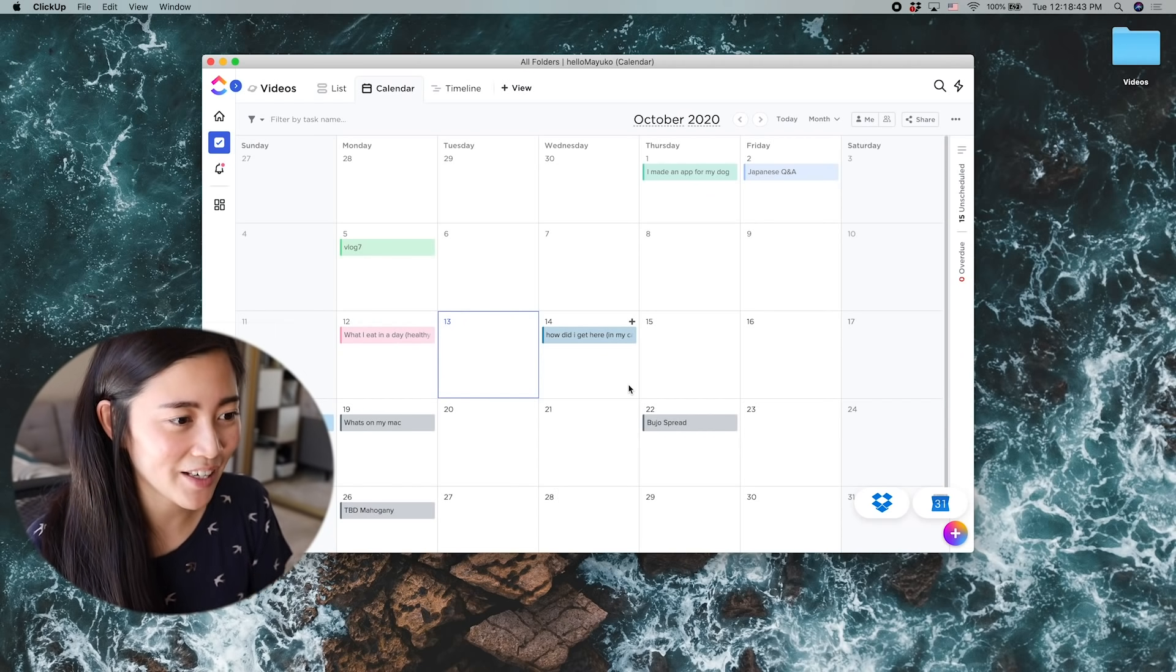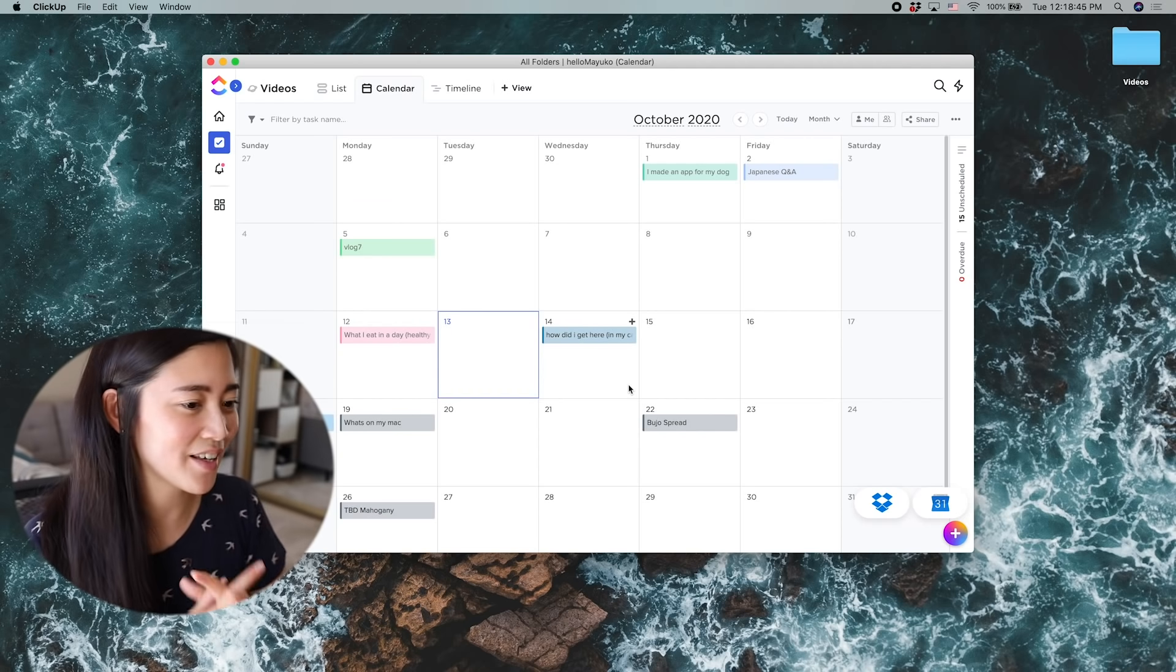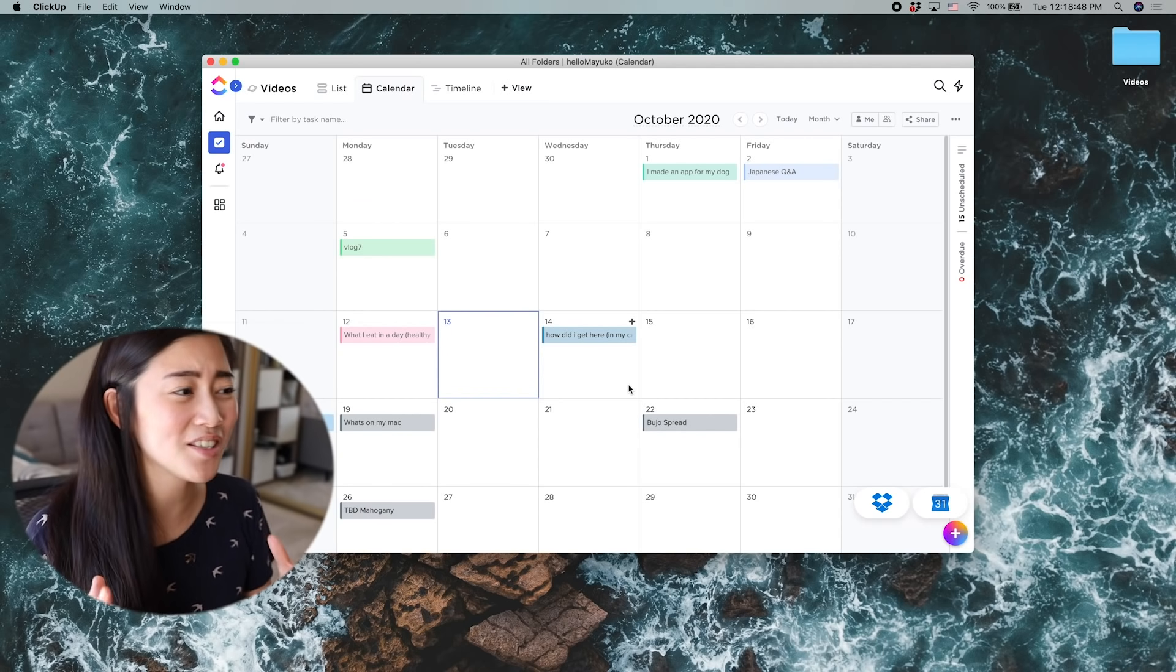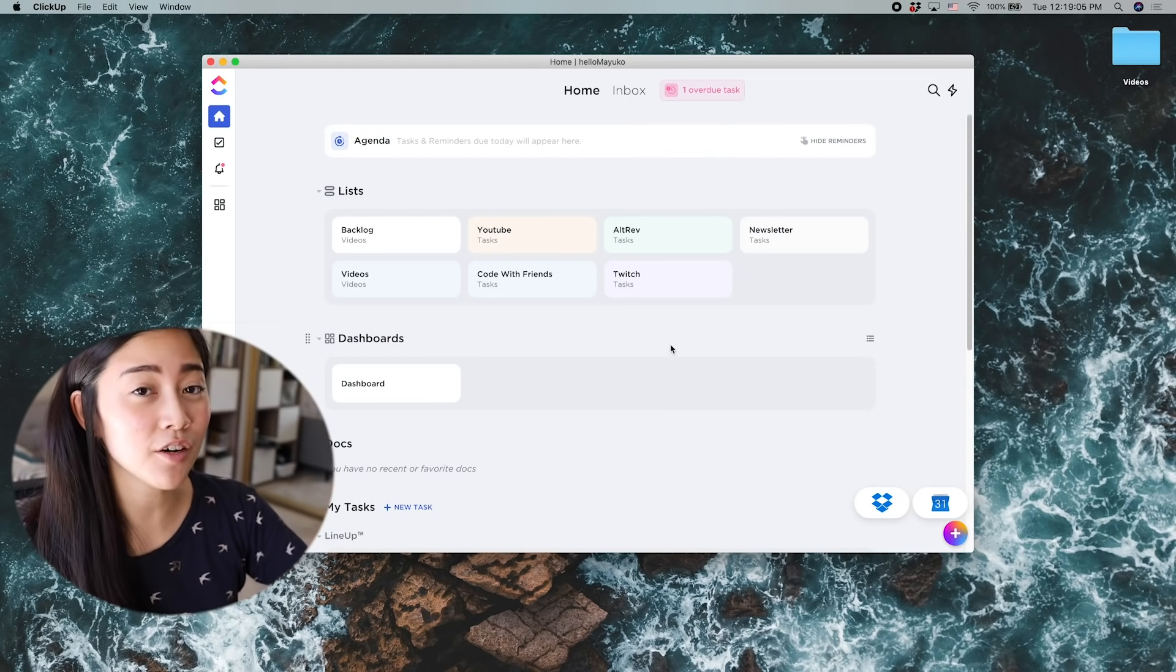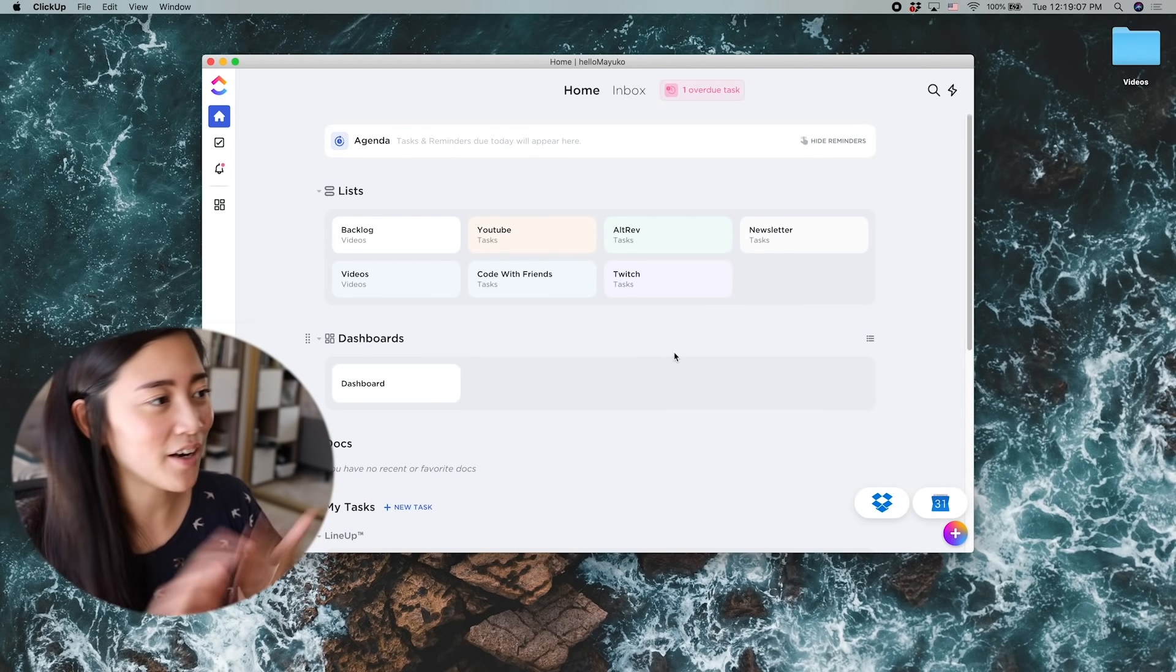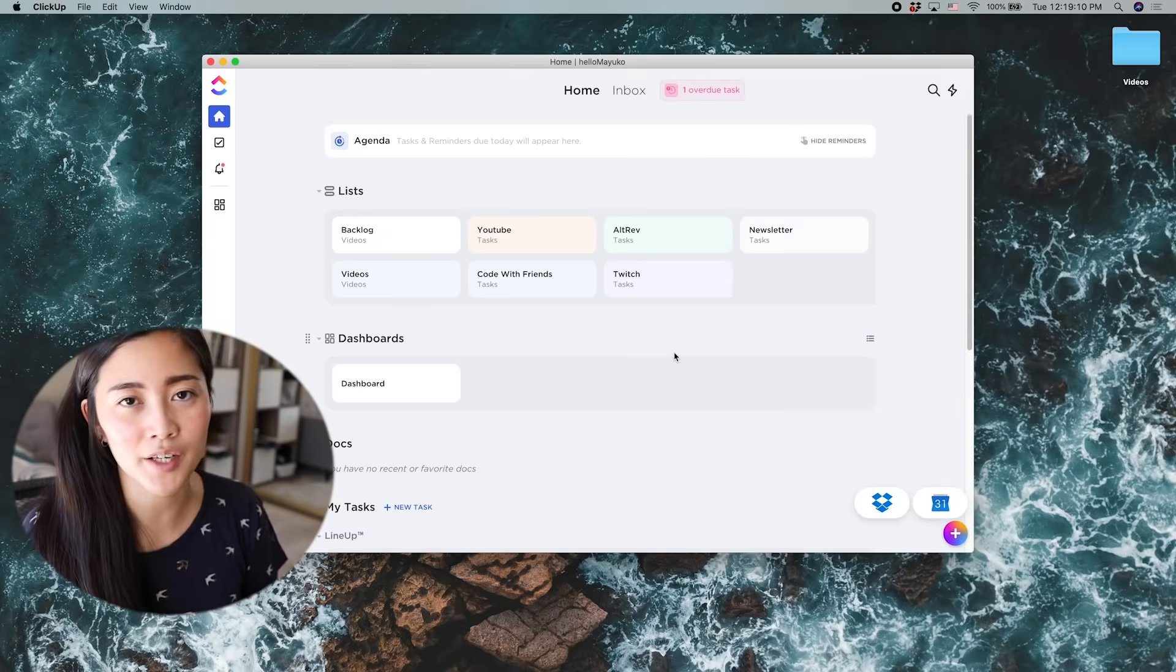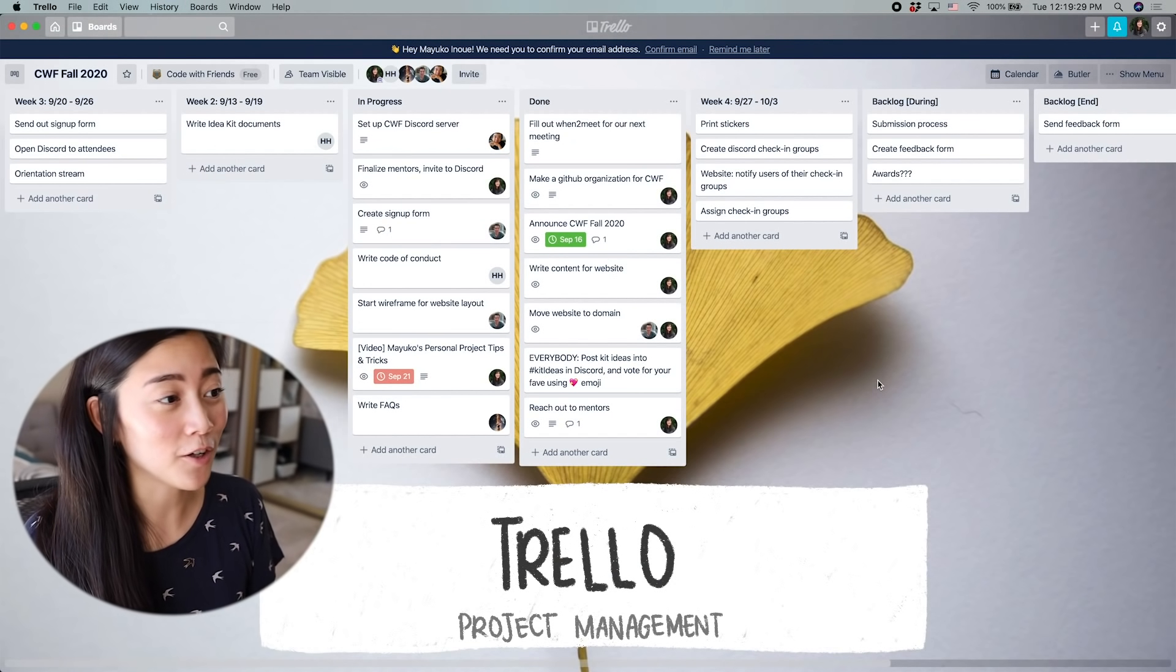I really like that ClickUp has a dedicated Mac app because then it doesn't get lost in all of my browser tabs. And it's really just easy to access. It does all the things that the web app does. And I just have it in a space somewhere so that I can always look at it if I need to.